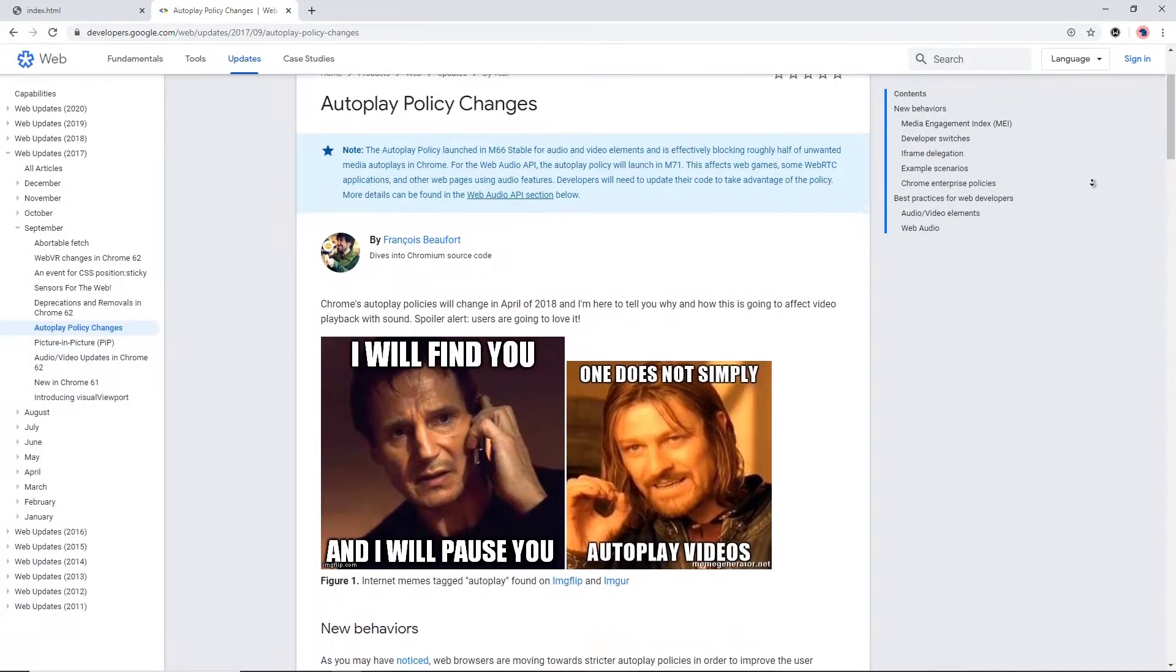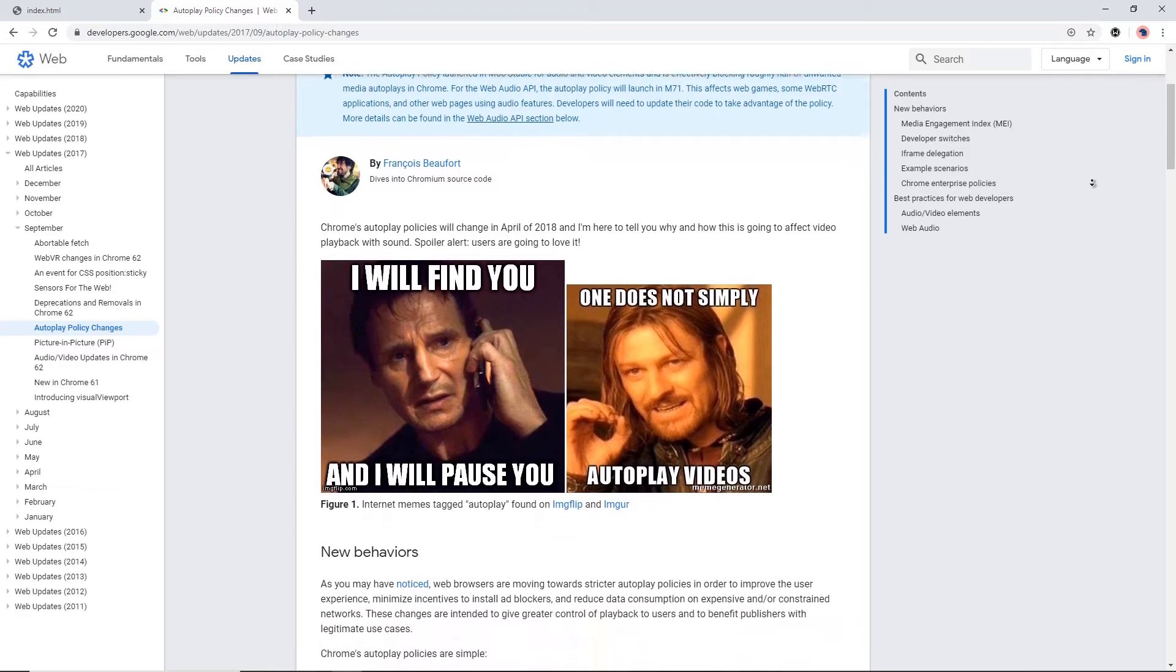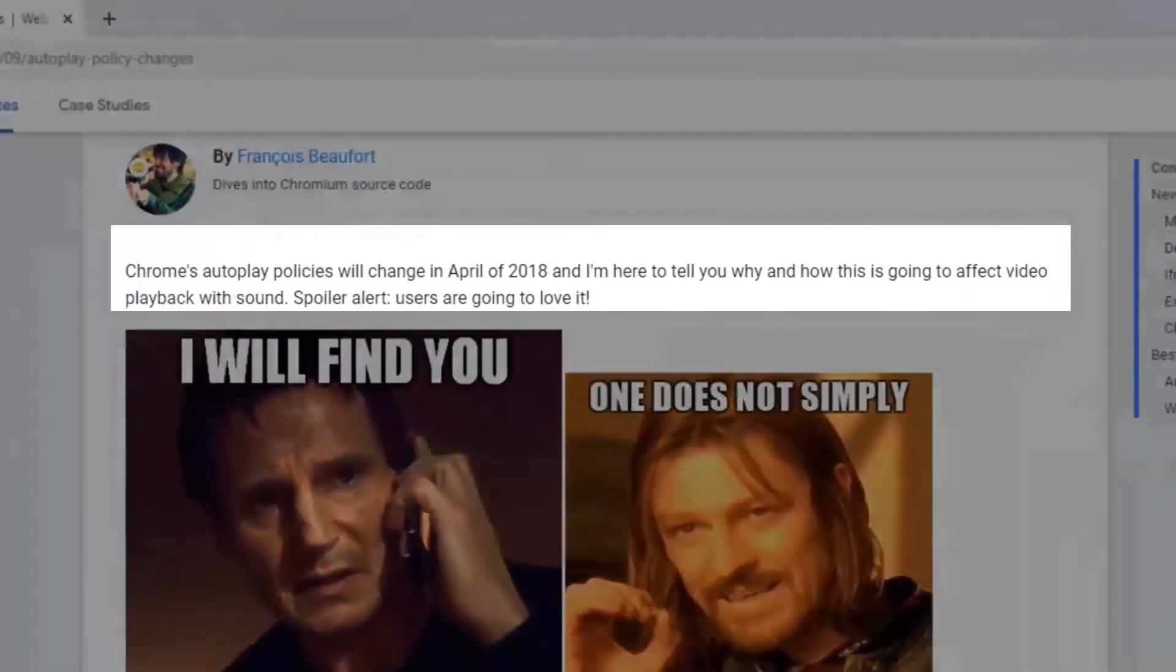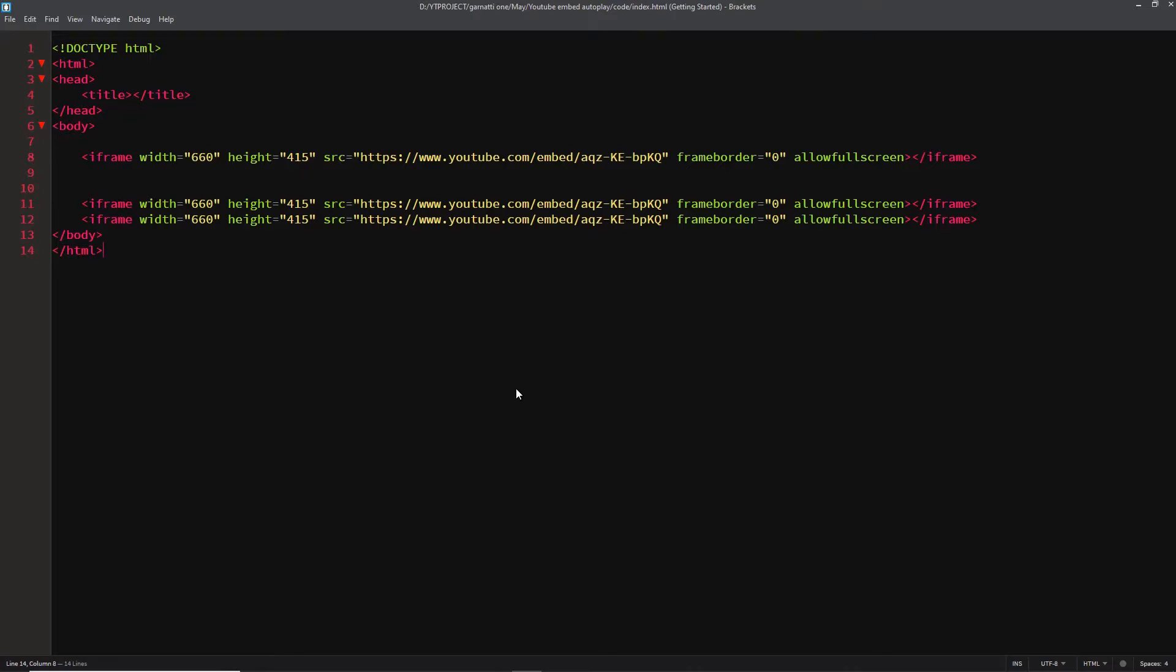Google has a new autoplay policy change that is going to affect video playback with sound. In this tutorial, I'm going to show you how to autoplay embed videos.